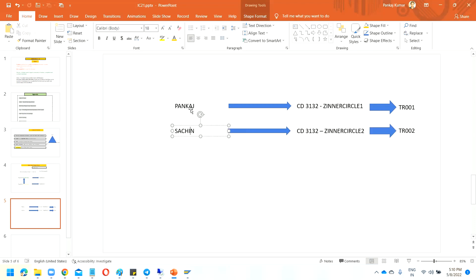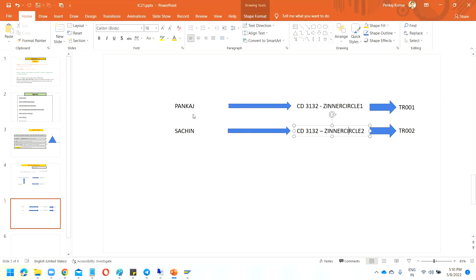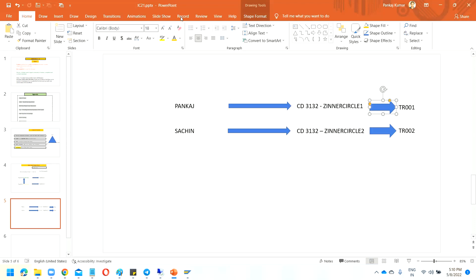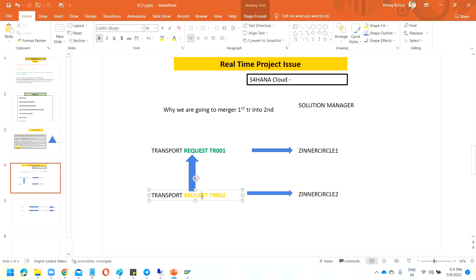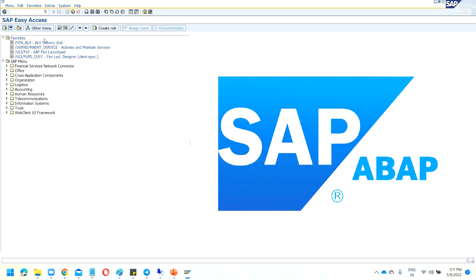My team lead or manager told me: Pankaj, get in touch with Sachin and include his changes in yours, since his changes also have to go through. I told Sachin: once your development is done, let me know — I will include your TR into my TR and send it in one CRQ through the CIL, so only a single approval needs to be taken care of. Did you understand this use case?